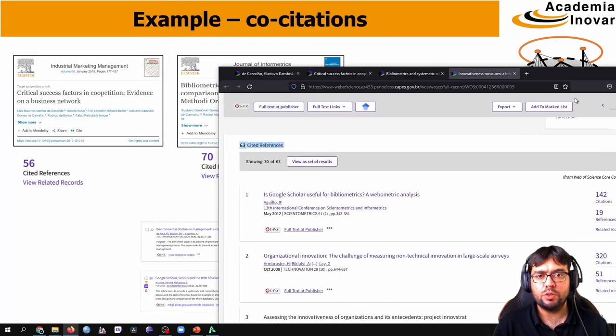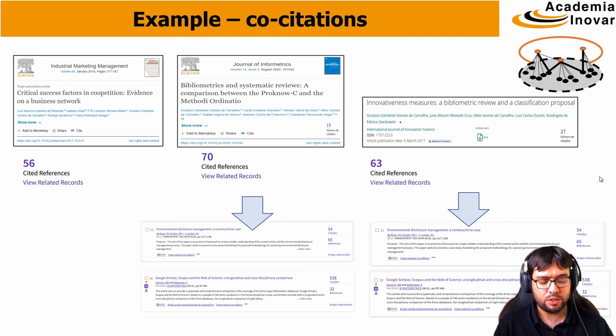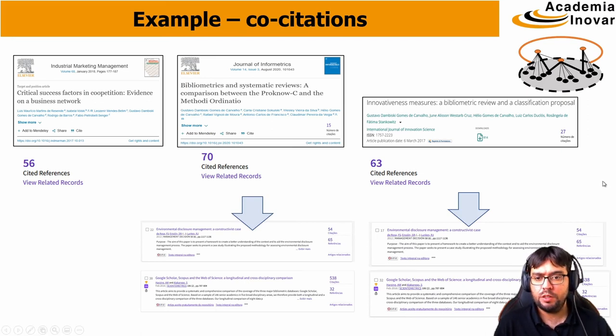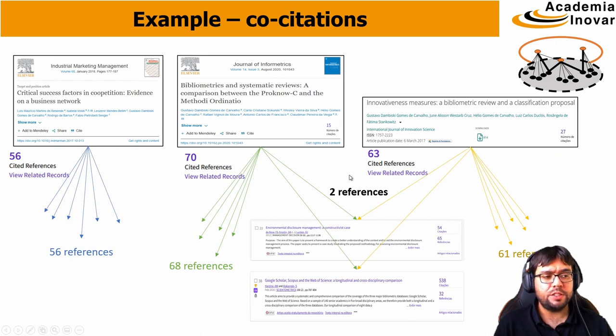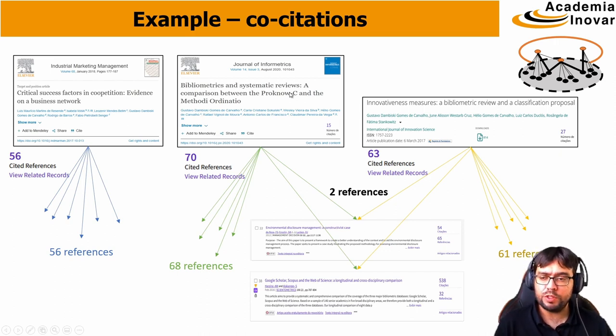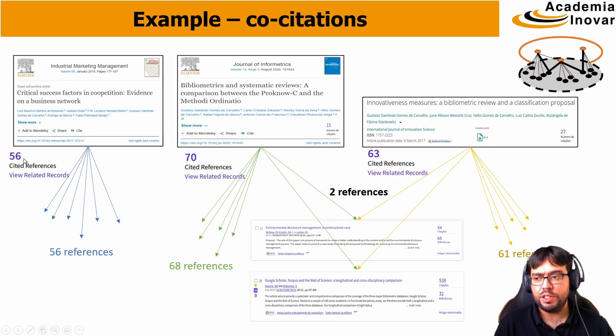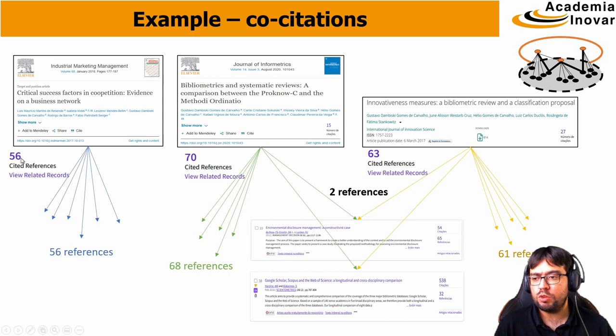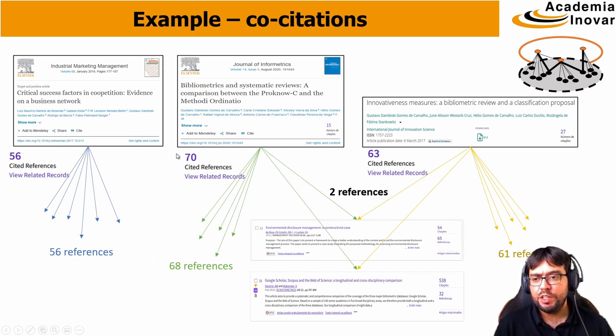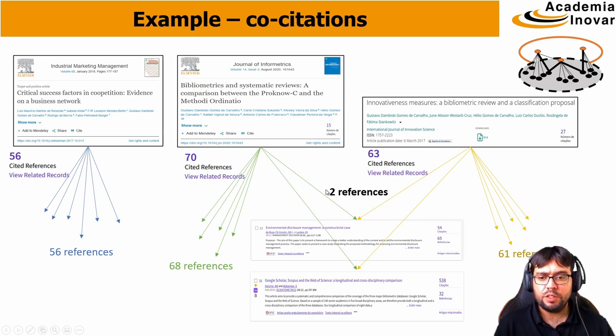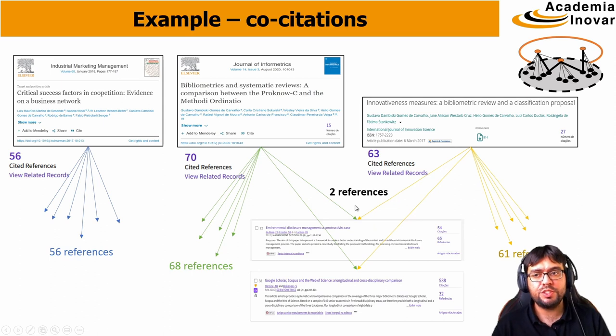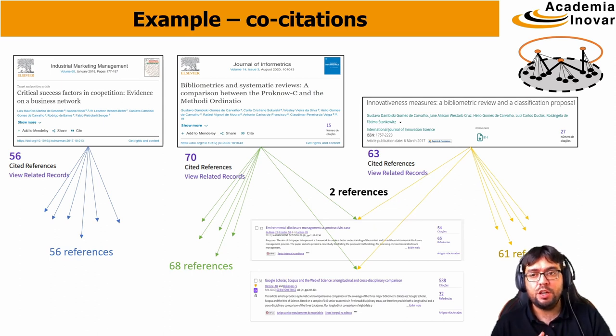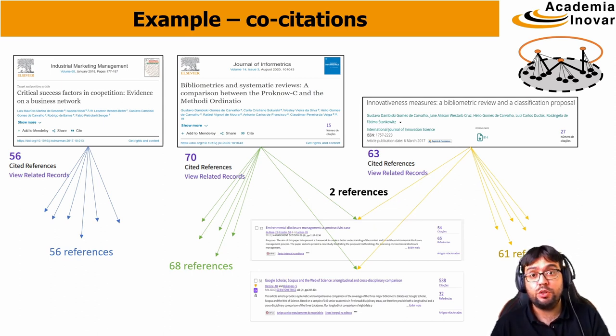Going back to our PowerPoint slide, I analyze all the citations, all the cited references from these three papers. The first one cites 56, and there is no commonality of these references and the other two papers. And these two, they have two references in common, that is, two references that have been co-cited, cited together.